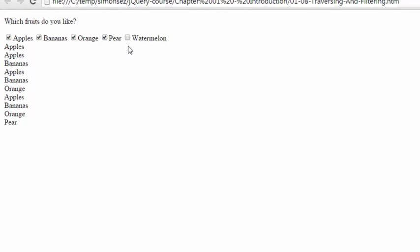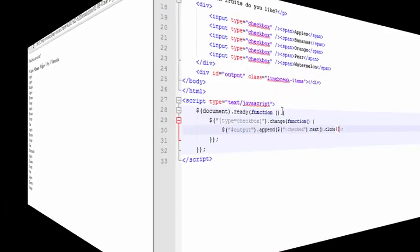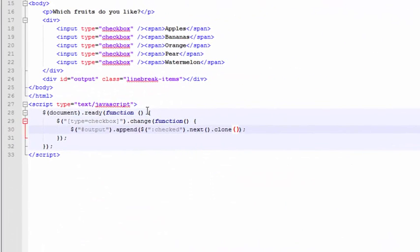But every time I check something, it's making copies. And that's kind of confusing to look at. Same with unchecking. Well, this problem is a little bit easier to solve. We're using the append function, which doesn't overwrite the contents of the output tag, but appends to it.